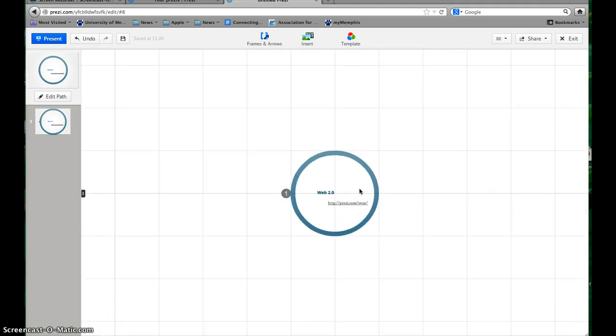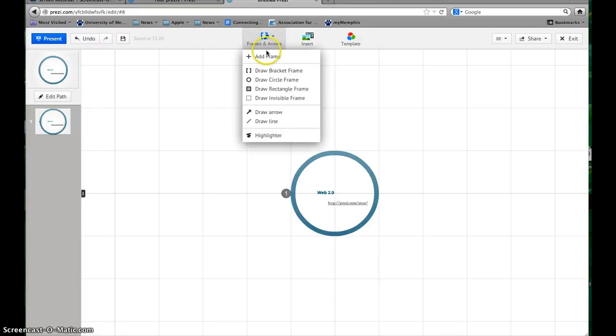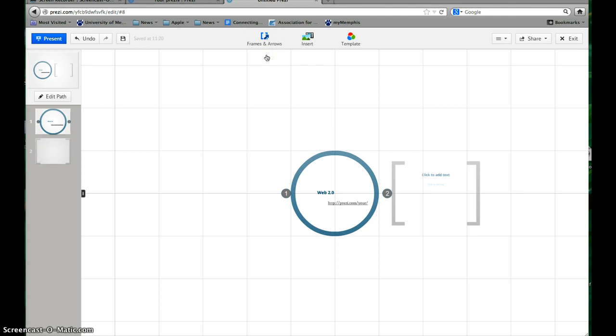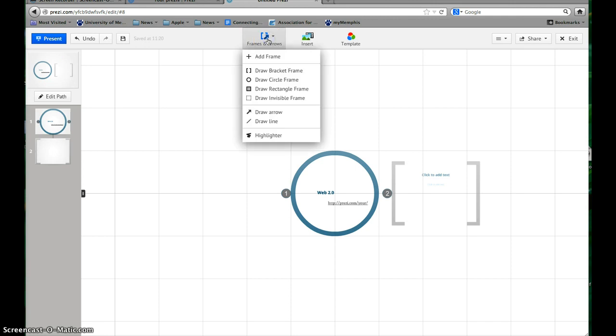Now we've got this Web 2.0 tool, whichever one you chose, in the center. Then we have to add the four facts that I asked you about the Web 2.0 tool. So we need to add four additional frames. You just come right up here to where it says Frames and Arrows, and we're gonna add frames. We need four more, so I'm gonna click Add Frames four times.